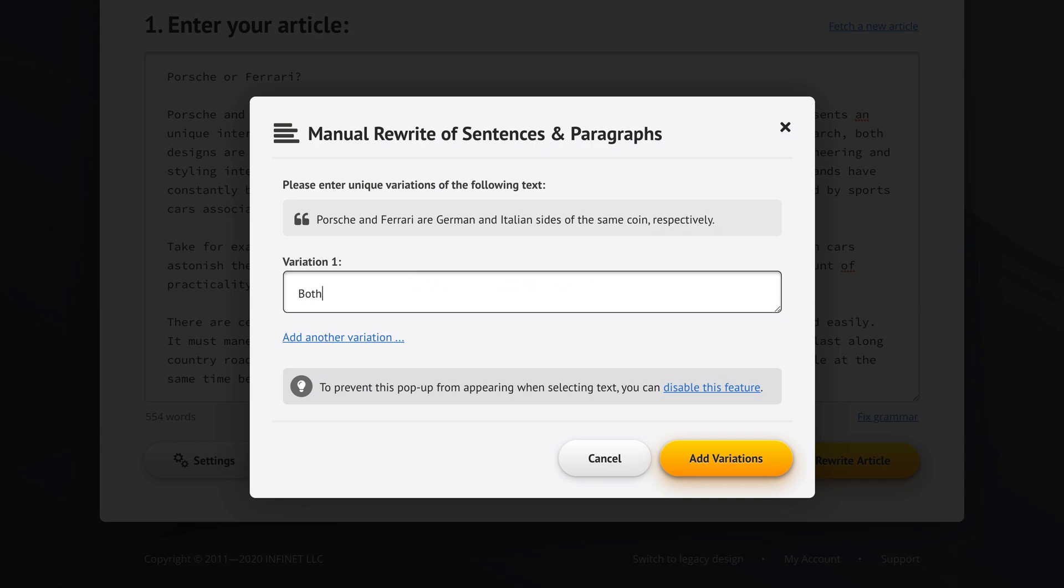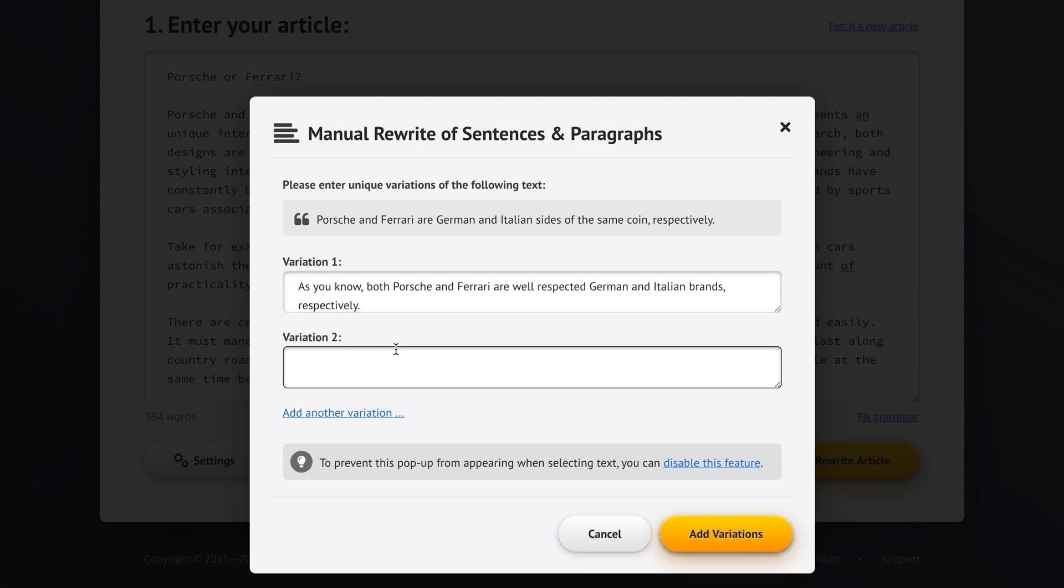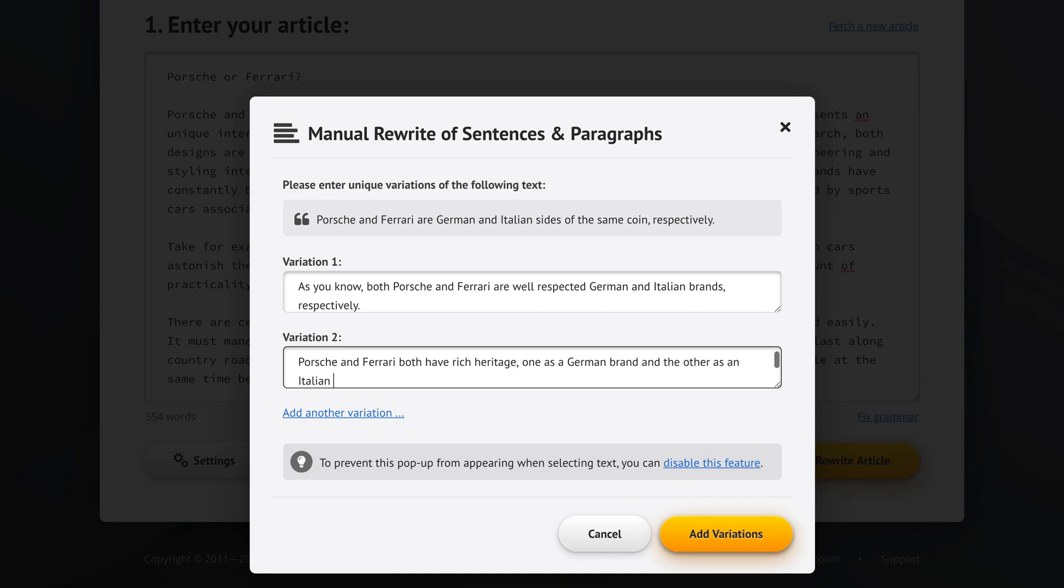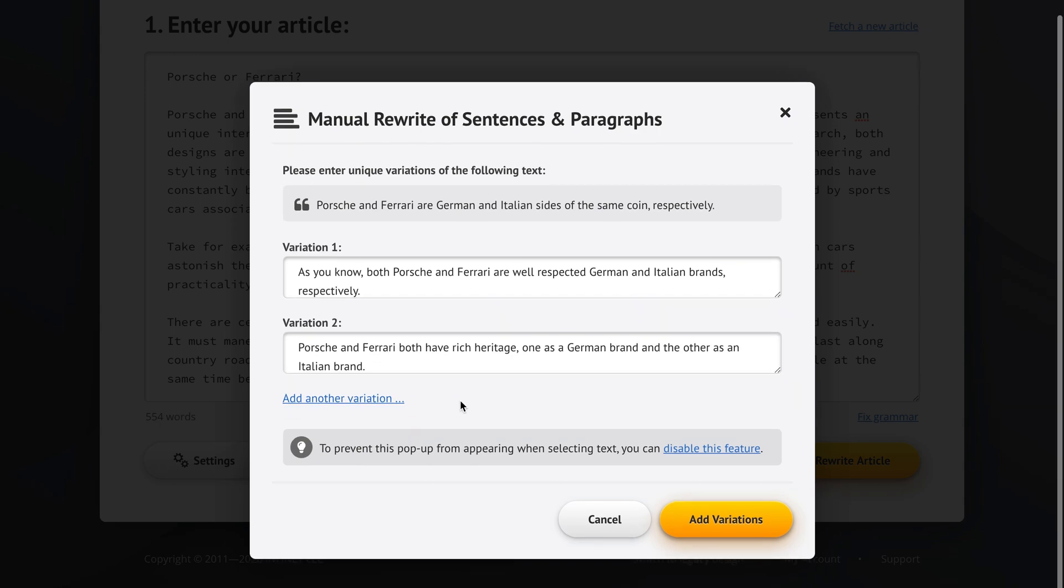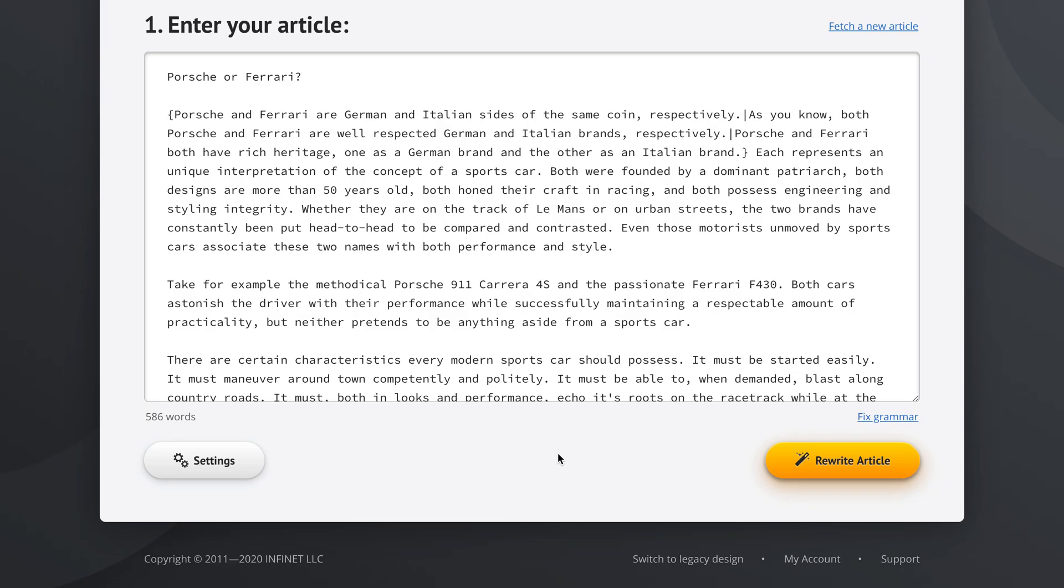So we could say, as you know, both Porsche and Ferrari are well-respected German and Italian brands respectively. And we could add another variation of this sentence. Because Porsche and Ferrari both have rich heritage, one is a German brand and the other as an Italian brand. Once we're happy, we click the add variations button right here.